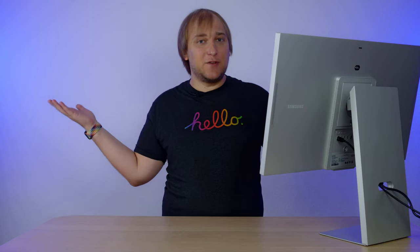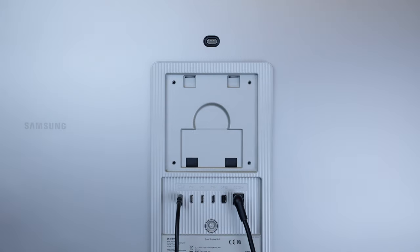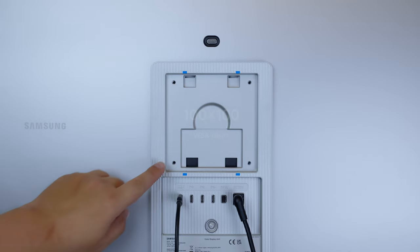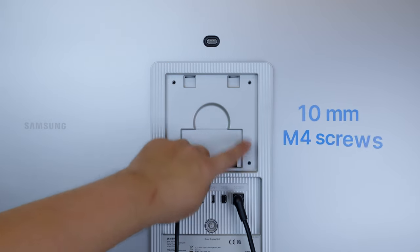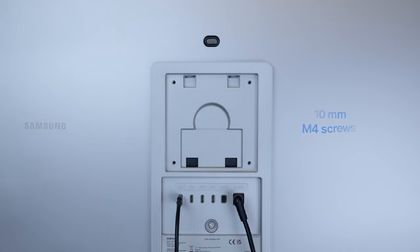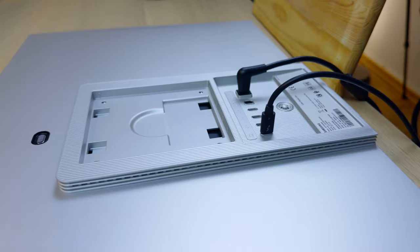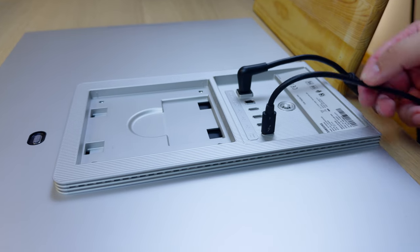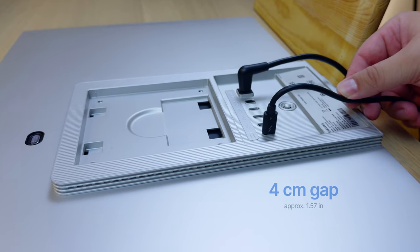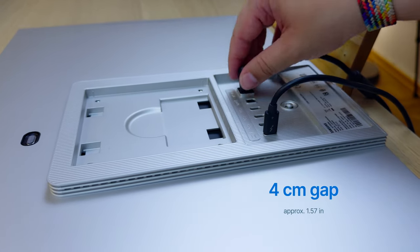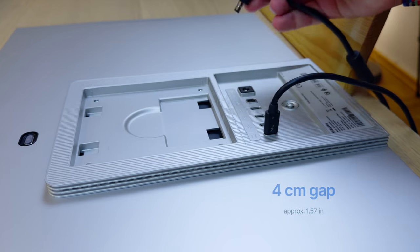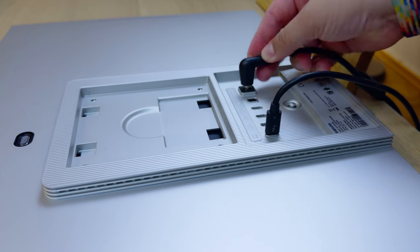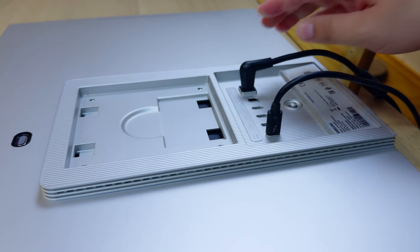And if we think about the workaround, all I can say is use a VESA stand. Viewfinity has a standard 100-100 VESA mount, and you'll need four 10mm M4 screws. If you plan to hang it on the wall, keep at least 4cm gap for the cables to bend. And kudos to Samsung to include an L-shaped power connector.